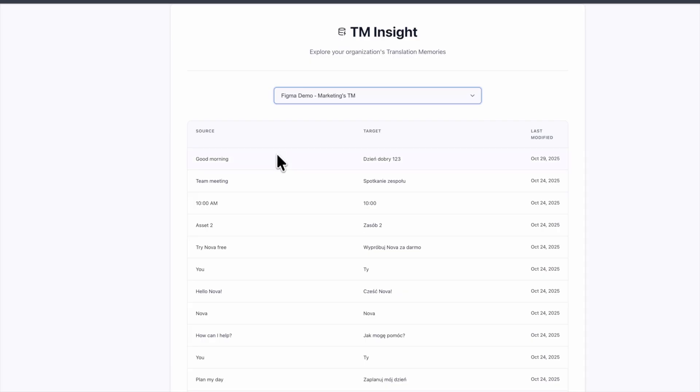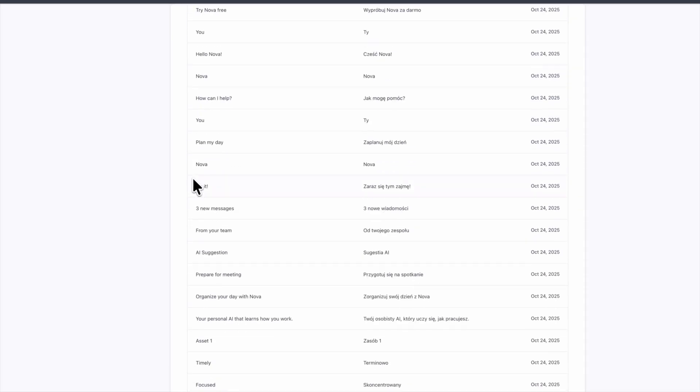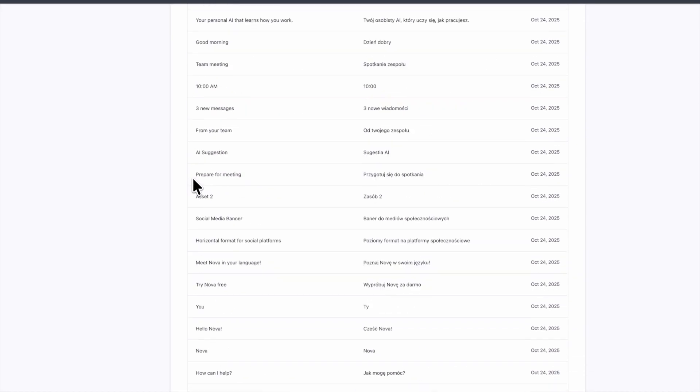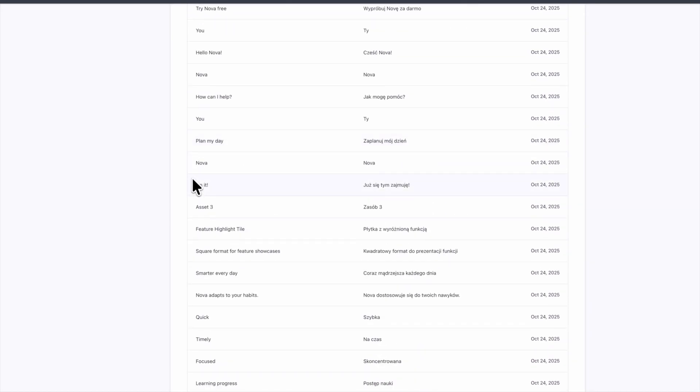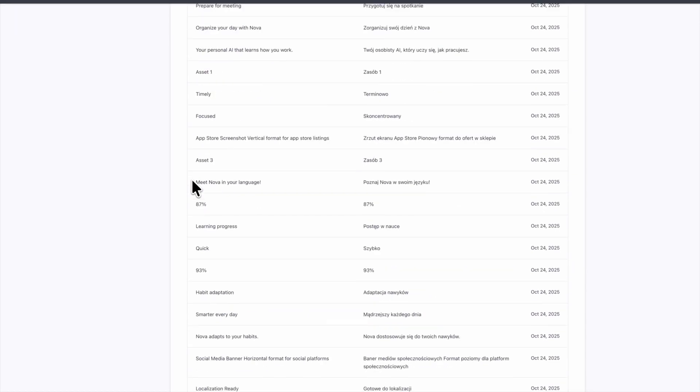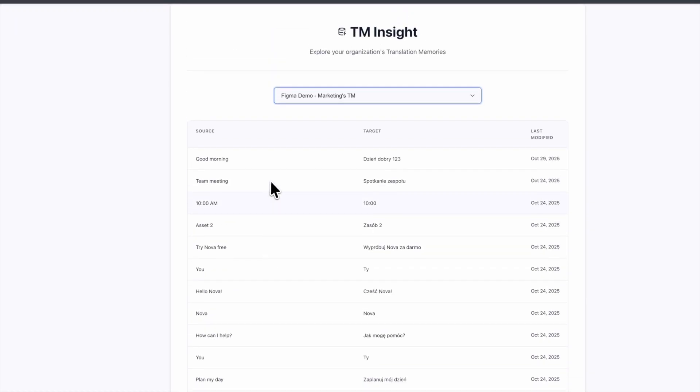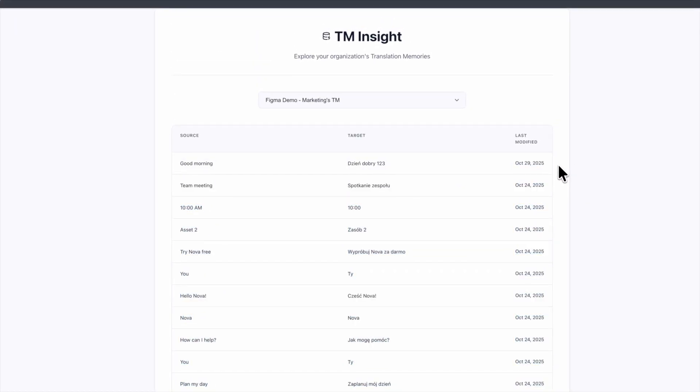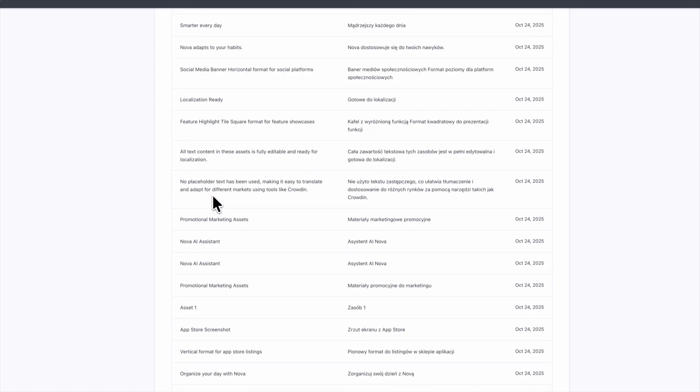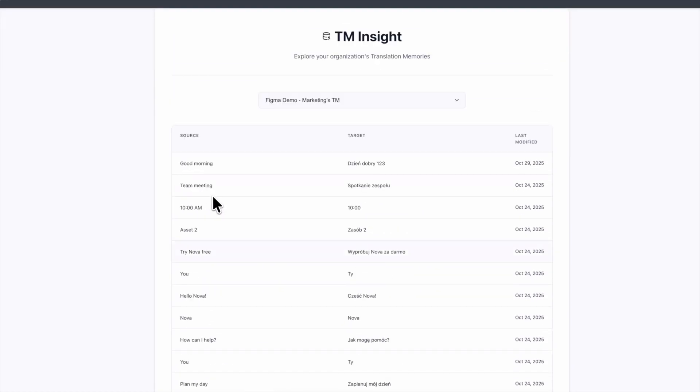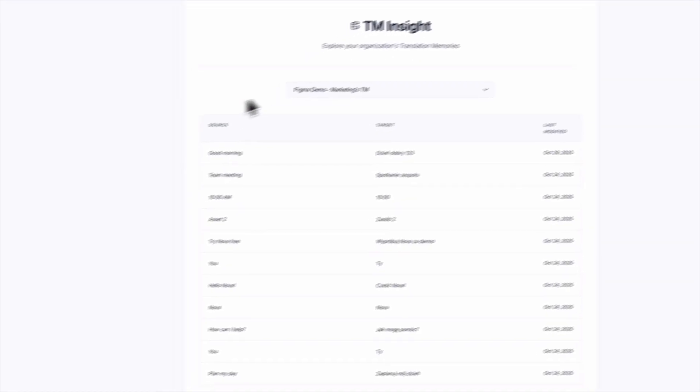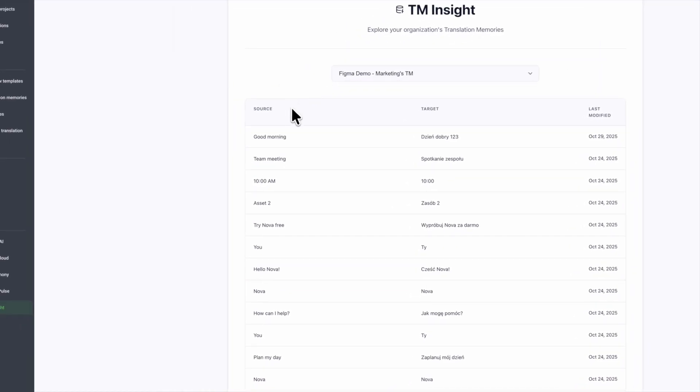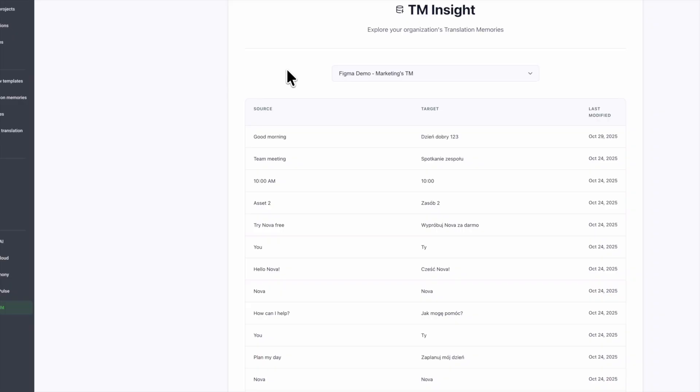See, it does work. So we can see all our segments and we can see when was the last time it was modified. Obviously, we probably would need a bit more information here for this to be useful and maybe also export option, but this is just to visualize how you can work with this to create your own dashboards,